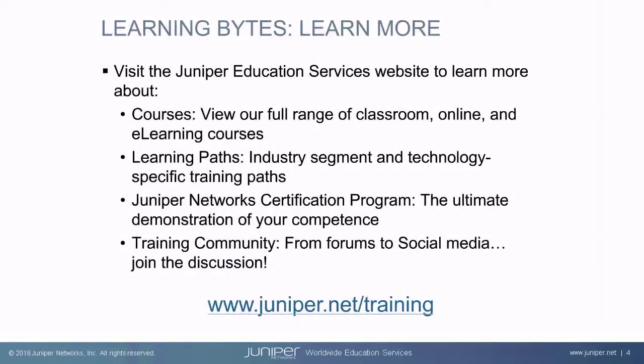Visit the Juniper Education Services website to learn more about courses. View our full range of classroom, online, and e-learning courses. Learning paths, industry segment and technology specific training paths. Juniper Networks Certification Program, the ultimate demonstration of your competence. And the training community, from forums to social media. Join the discussion.